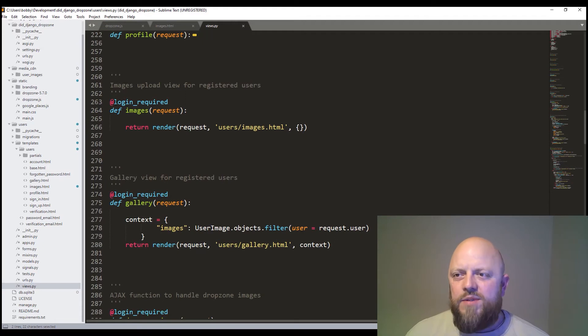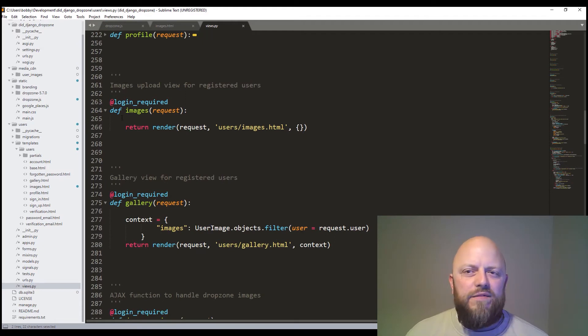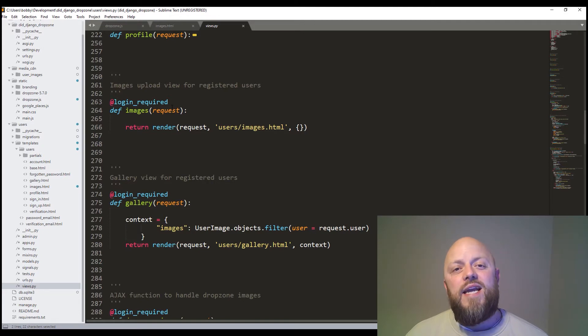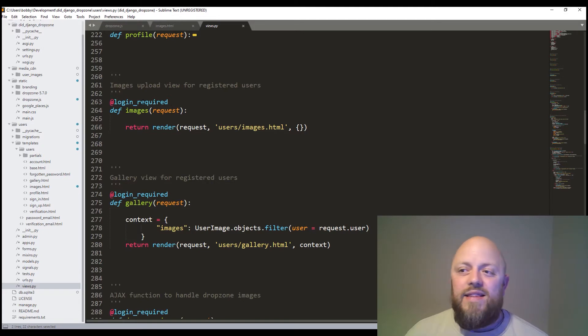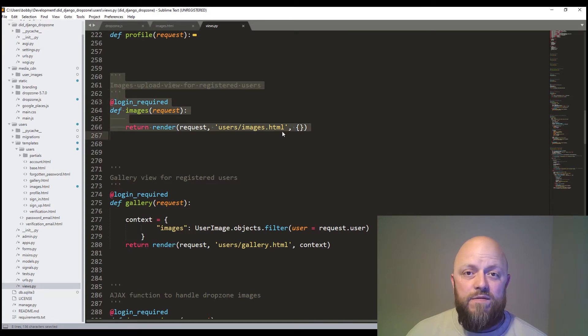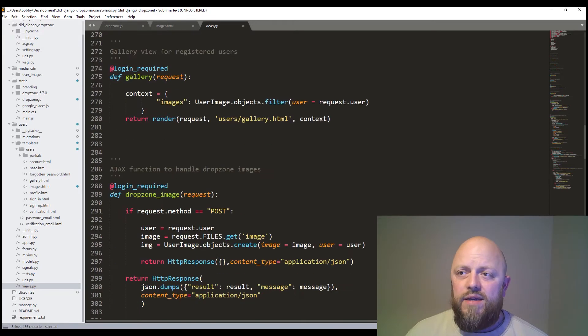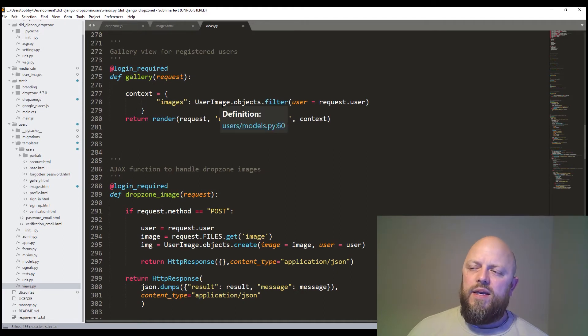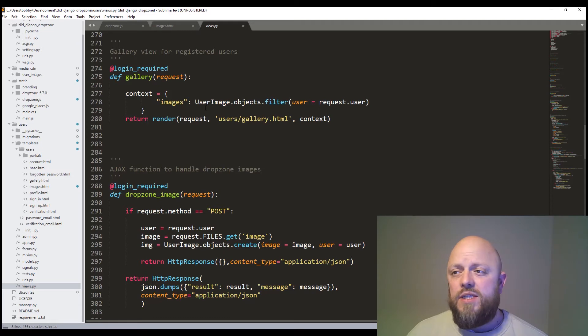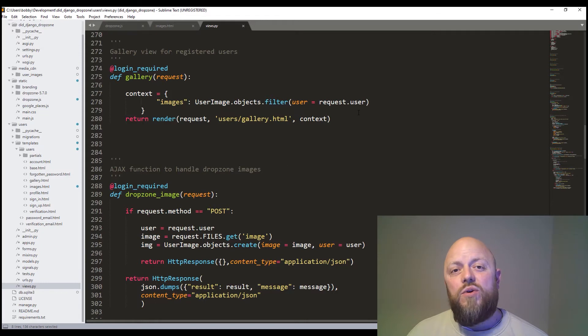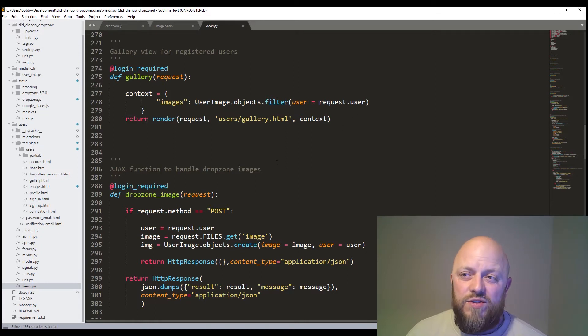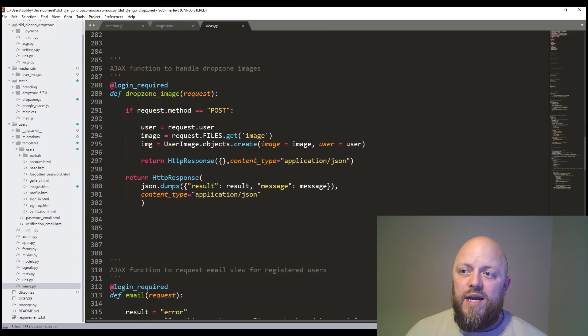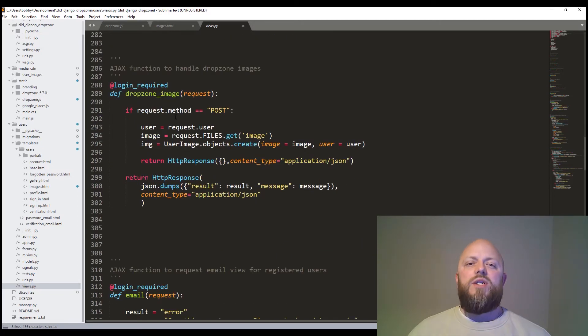So profile, then we've got images. This is a very basic view. It has got the login required decorator on a view. So only authenticated users can get there. That is the view where we've got the drop zone itself. So we're looking at the images.html file. Gallery, same decorator. But in this case, what we're doing, we're pulling in all objects in user image, the model user image, and we're filtering the user against the request.user. So this is the authenticated user in gallery. So it's the gallery.html.